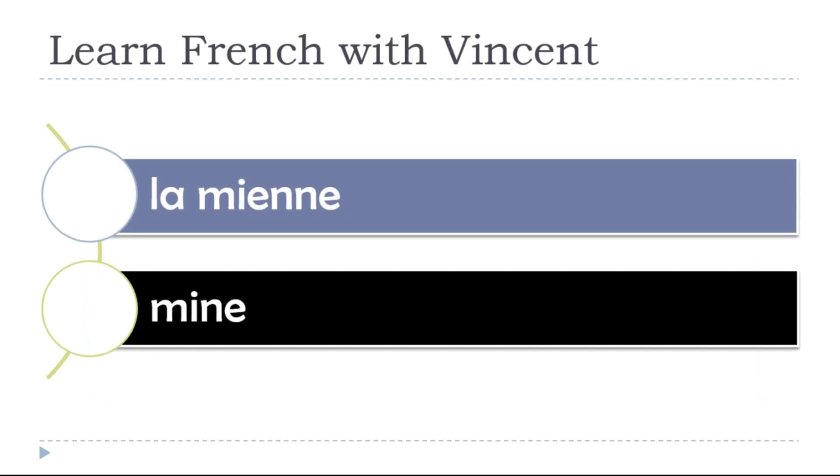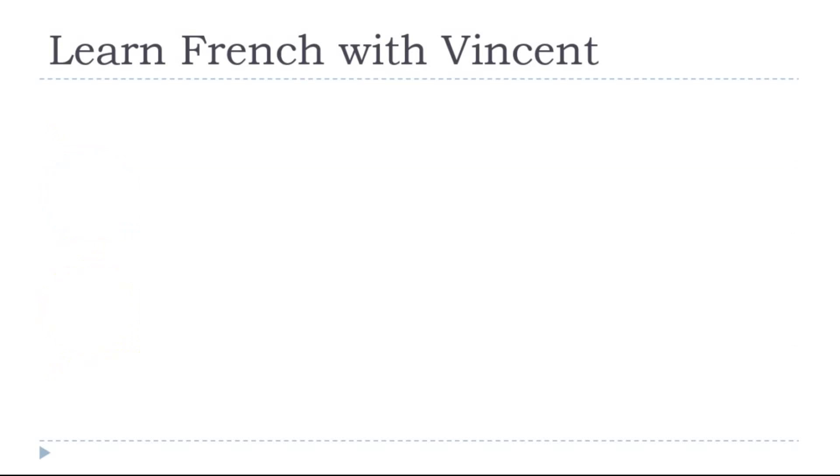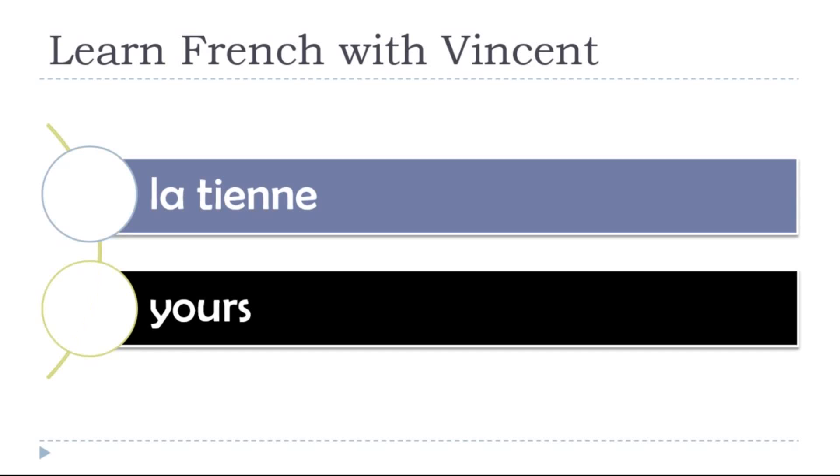Mine, la mienne. La mienne. Yours, la tienne. La tienne.